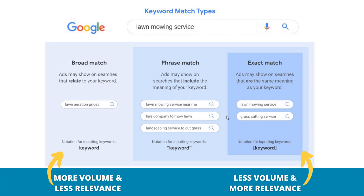Google is smart enough to understand that if we're targeting a phrase match keyword, those are all relevant search terms. Exact match means ads may show on searches that have the same meaning as your keyword. So somebody searching 'grass cutting service' might trigger your ad for 'lawn mowing service.' You should only target one match type per ad group — exact match for the most relevant terms, phrase match for a bit more volume with a bit less relevance, and broad match to keep it wide open.